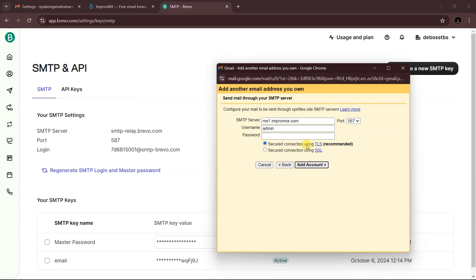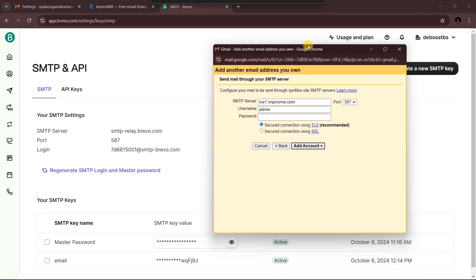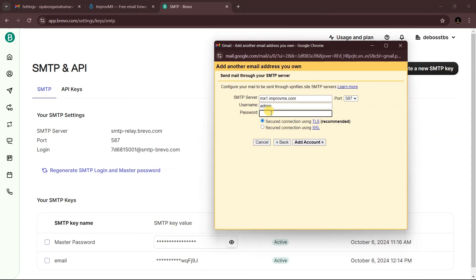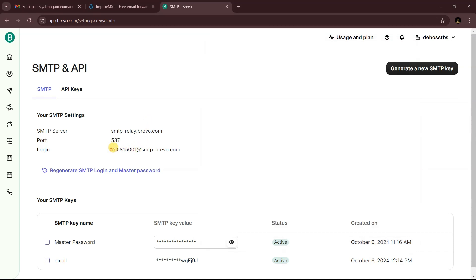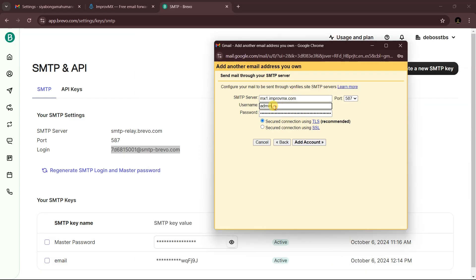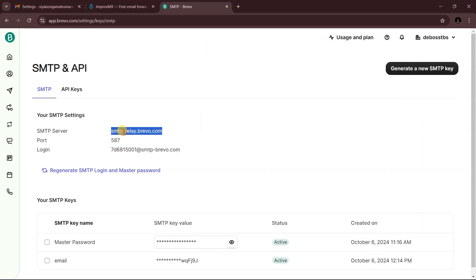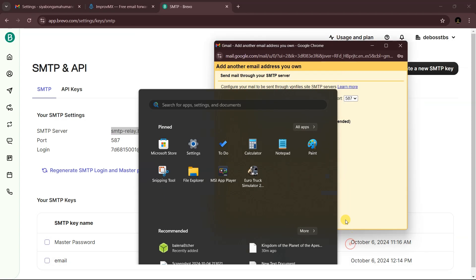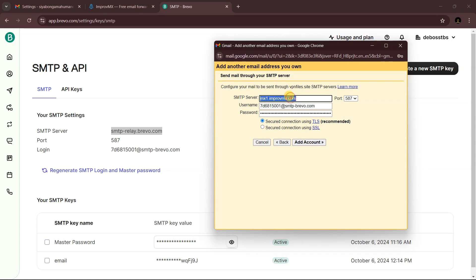Back in Gmail's SMTP setup, paste the copied key as the password. For the username, copy it from Brevo and paste it in. For the server, use the SMTP server address from Brevo and paste it in as well.